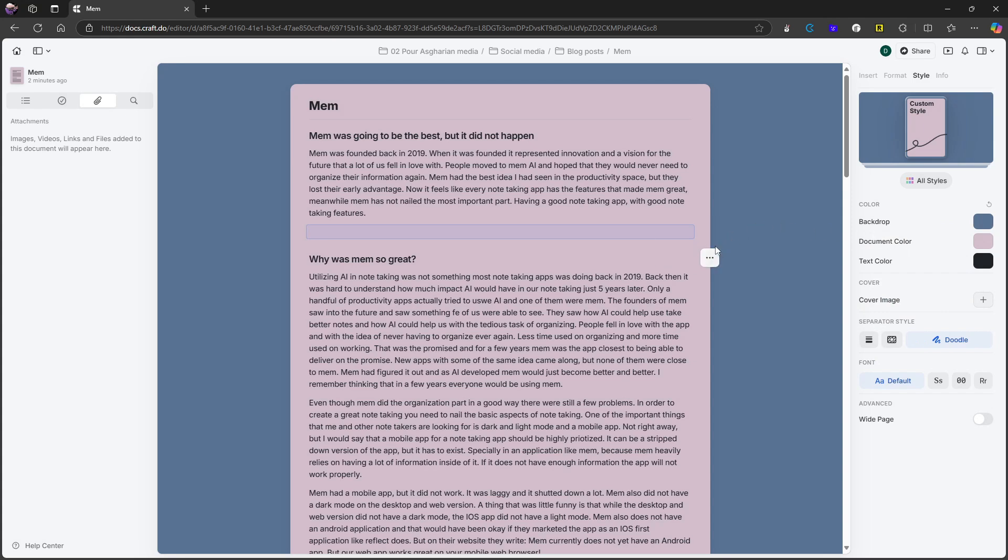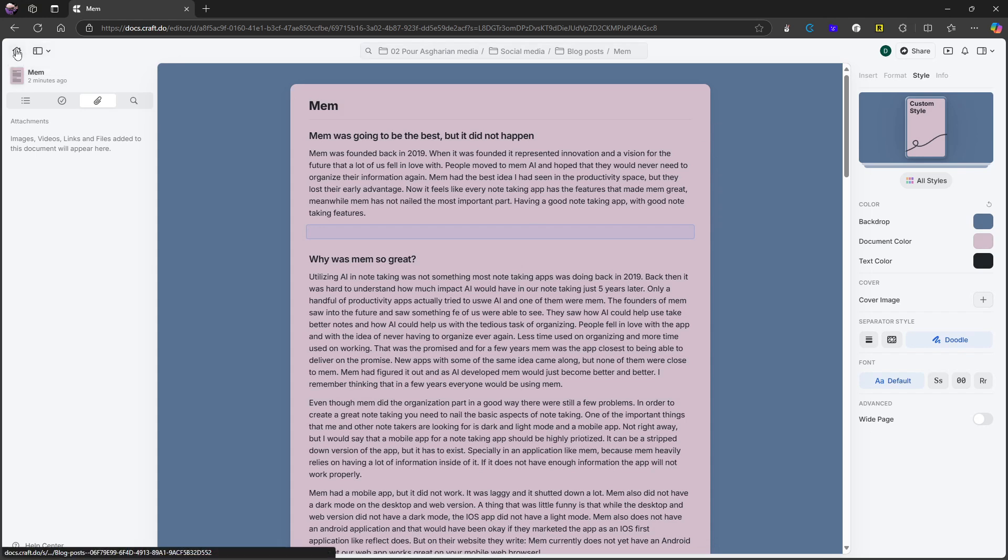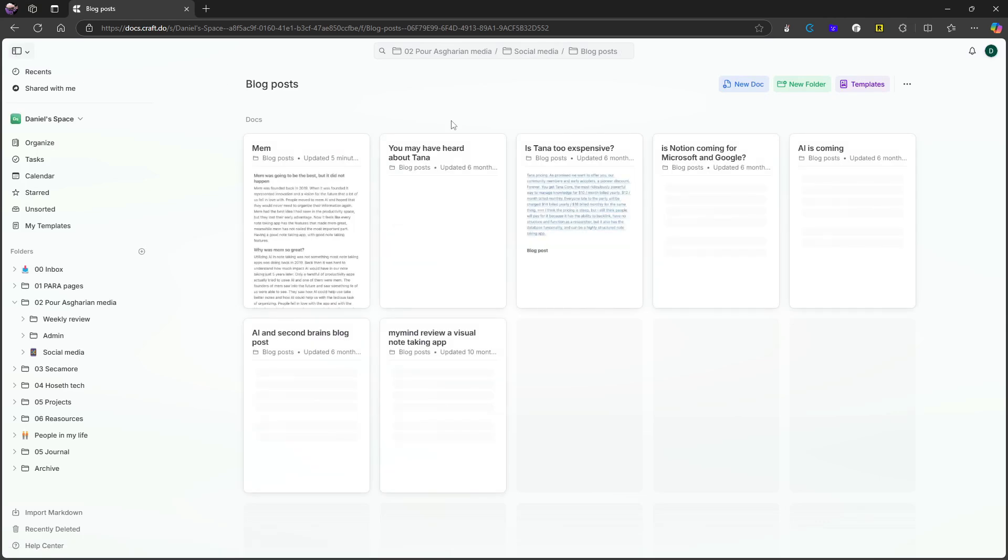Earlier, Craft released whiteboards, which I have talked about before, which is another great feature, but something they need to work on a little bit more.